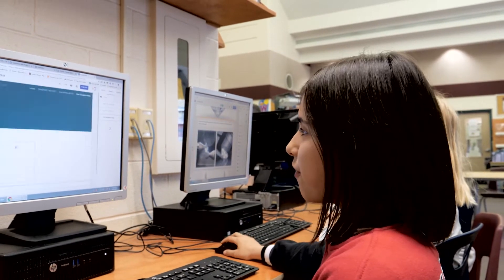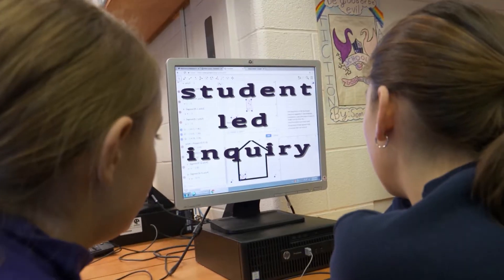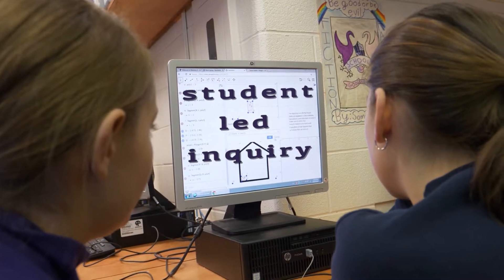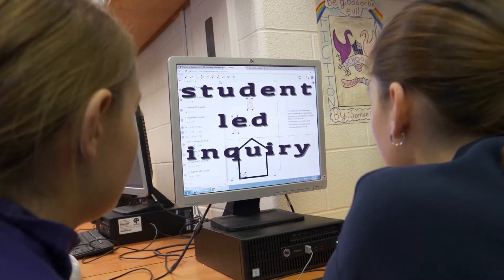Really, truly, what's impressed me is that students — and I had a fear of this — haven't come back to me saying, 'You're supposed to be teaching us, why don't you know this?' Not one, not one syllable has come out in that way.